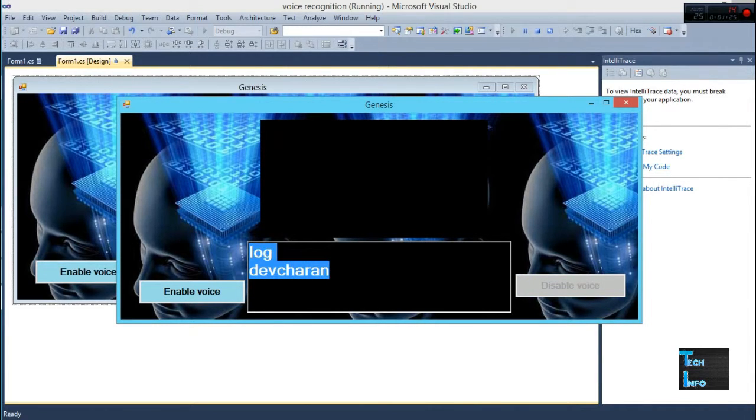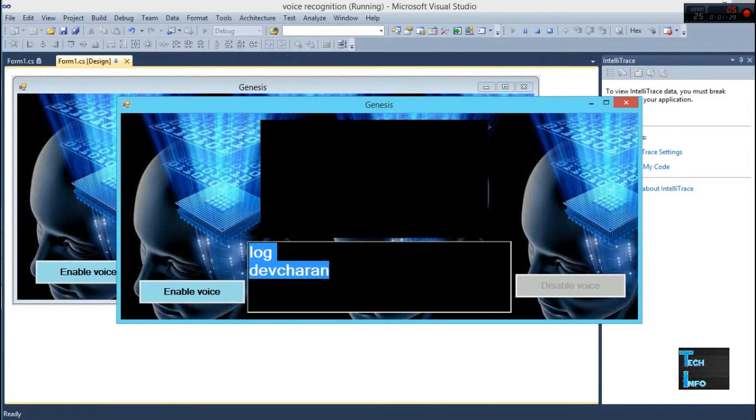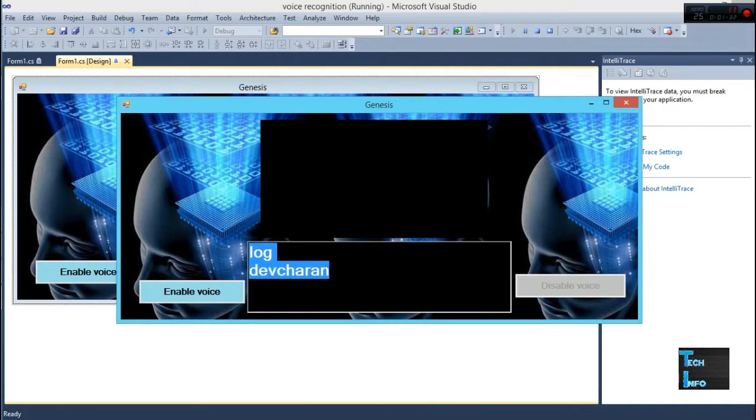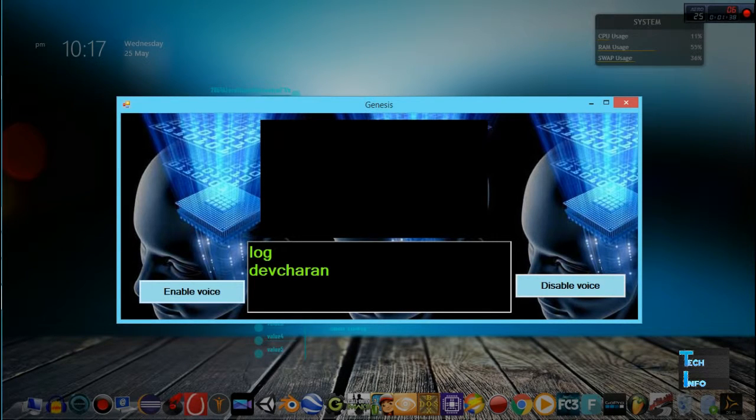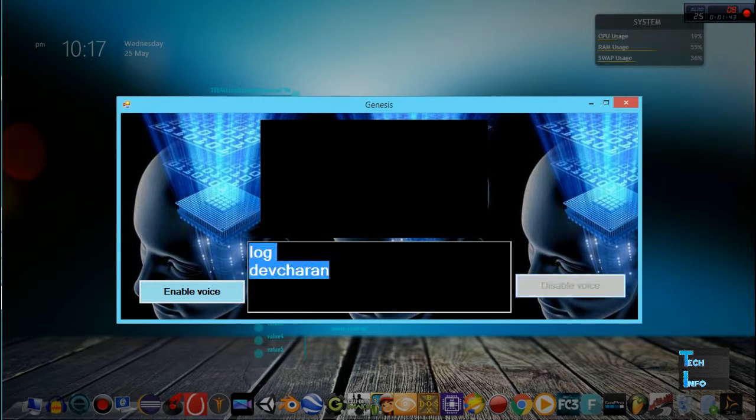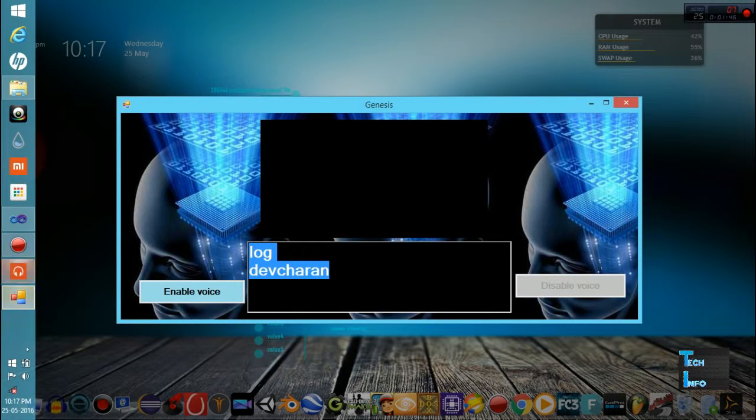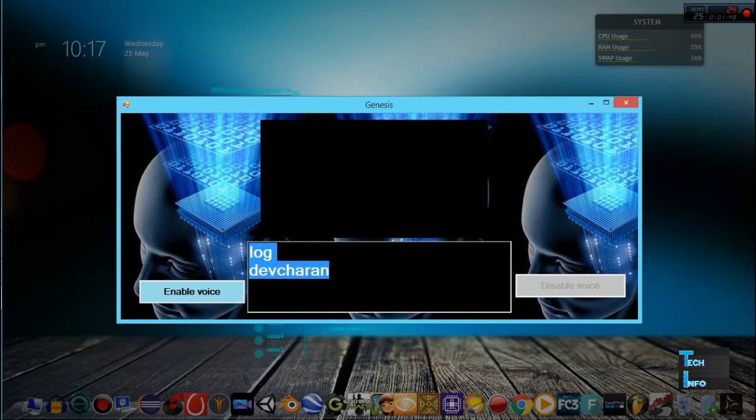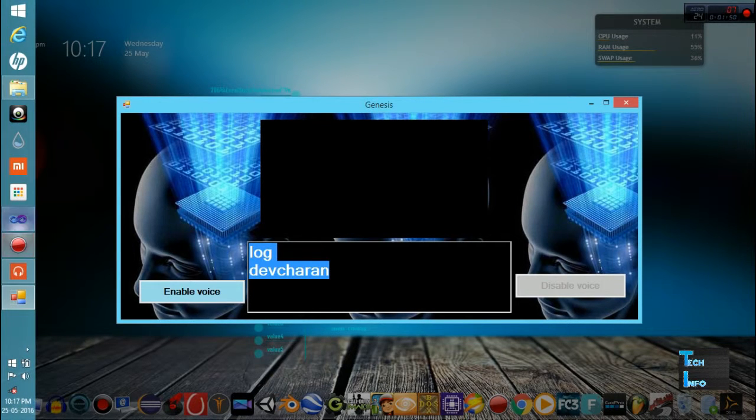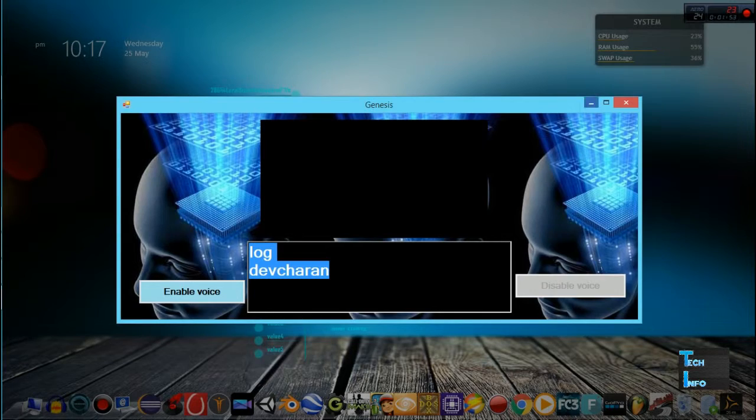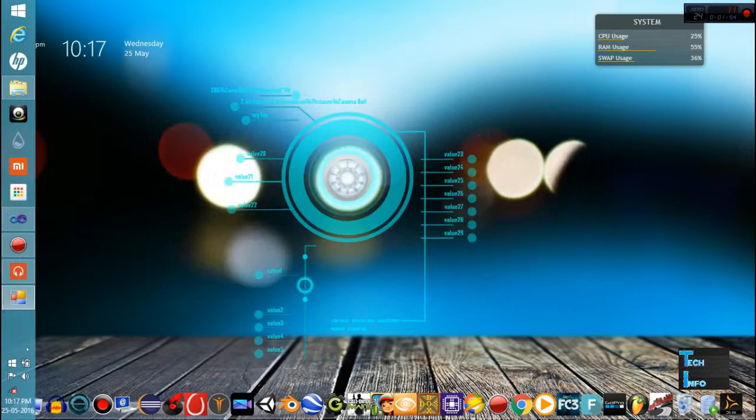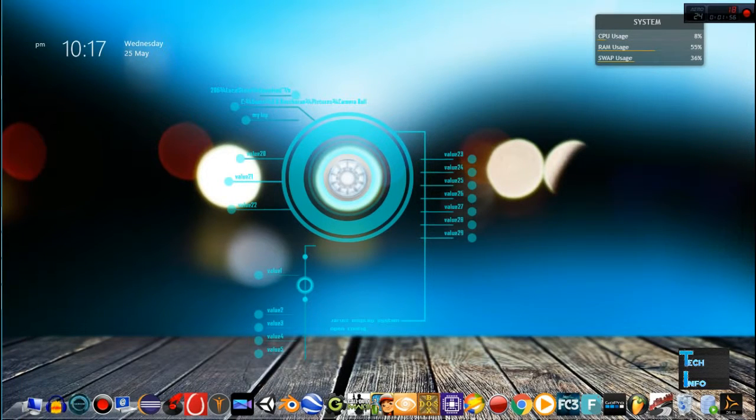You can tell the application to read this word. Let me do it. Speak selected text. Log Dev Sharon. That's all for this video guys. I just wanted to show my new project. Thanks for watching and I hope to see you in my next video.